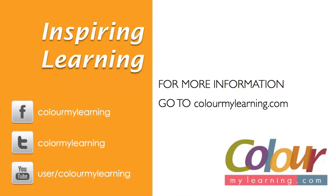Now, I hope you enjoyed this video tutorial. For more information, visit us on ColourMyLearning.com. Remember to share this tutorial on Facebook and Twitter. Thank you and I hope to see you soon.